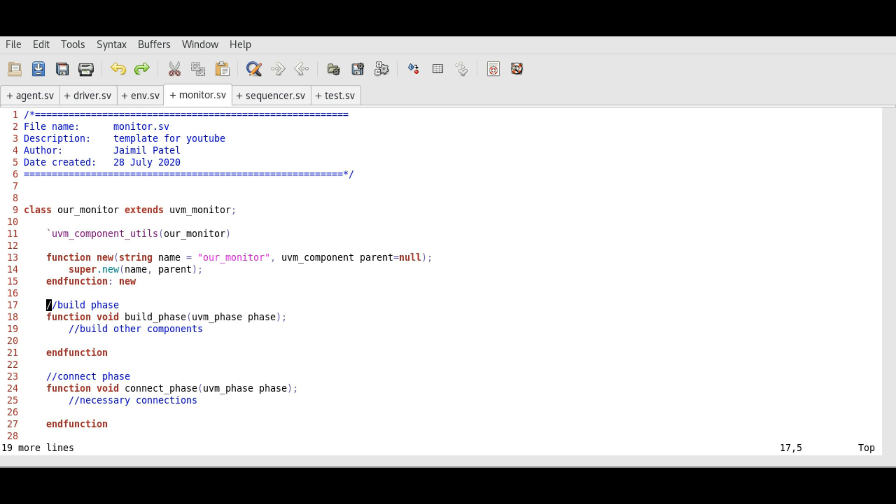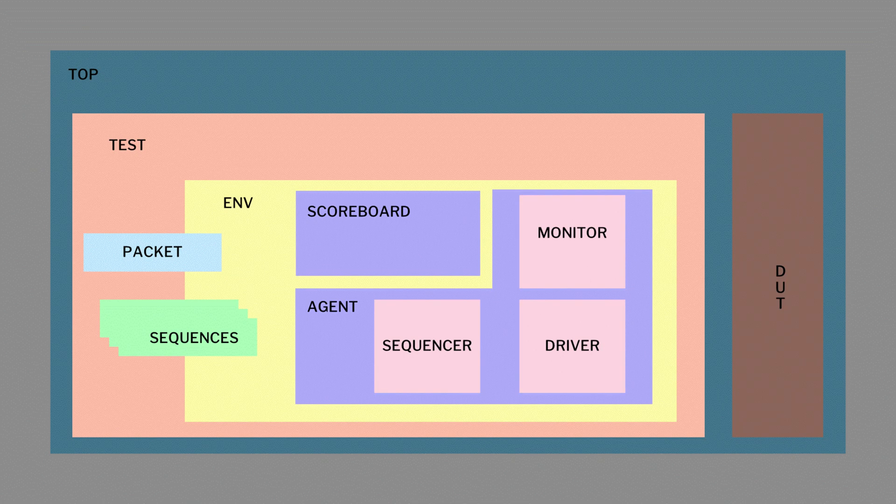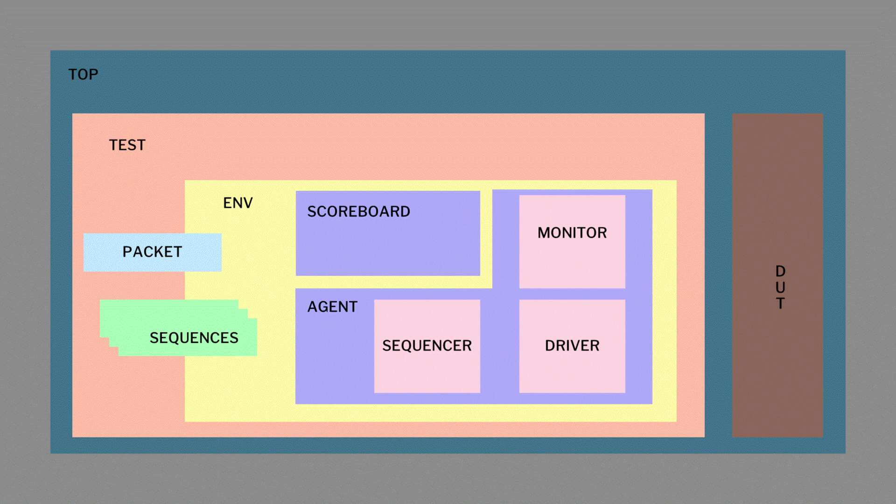Not all components will utilize all the phases. It is up to us to include all the phases. However, to make our code reusable and modular, it is wise to include them. Let's analyze phases in each component. We will follow this block diagram.